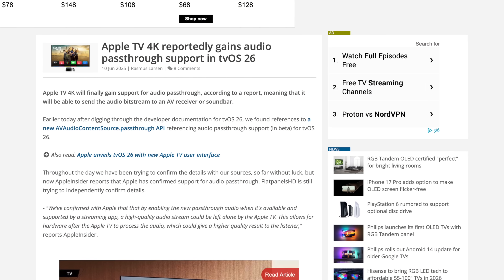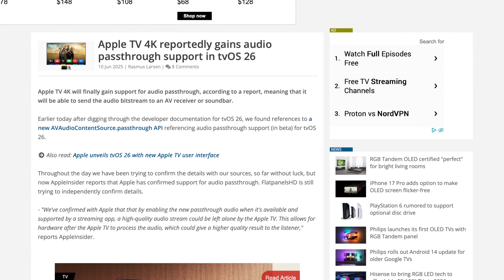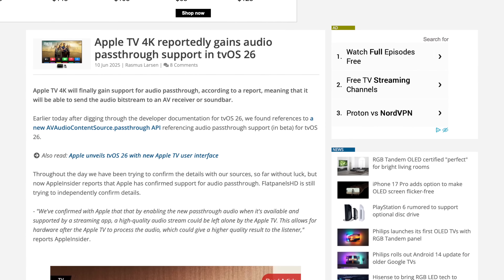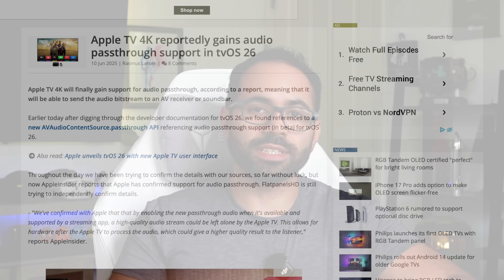Regarding audio passthrough, it is confirmed that tvOS 26 will support it, but developers need to enable it on their end for third-party apps. At the time of this video they're not enabled yet, but likely somewhere in the fall or beginning of next year we'll start seeing passthrough support in third-party apps. It's still unclear exactly what format will be supported — lossless audio or TrueHD — we don't know yet.